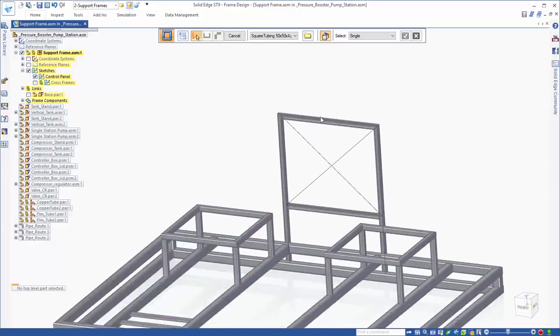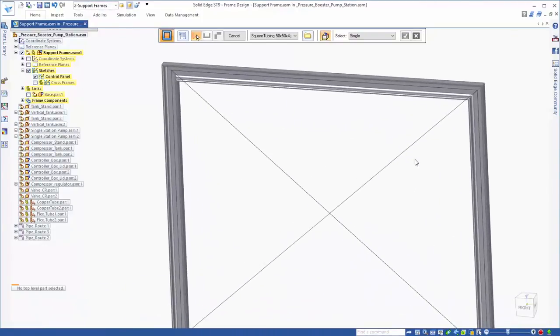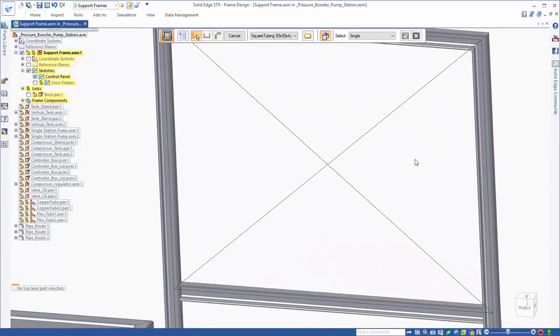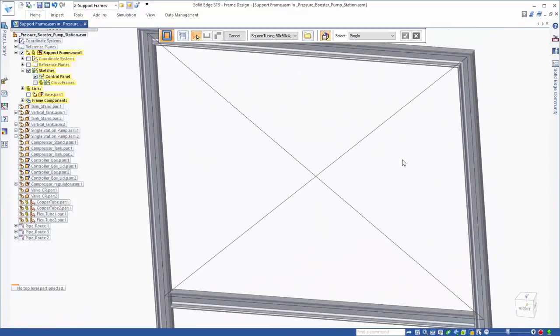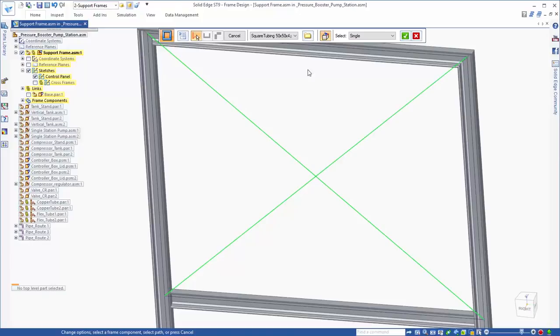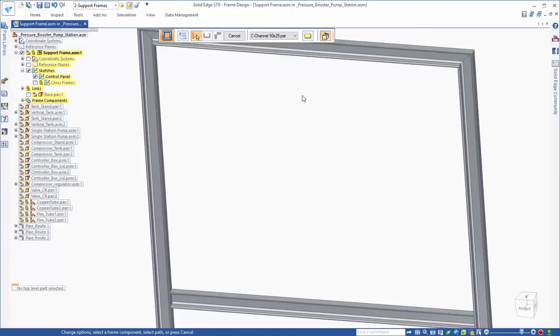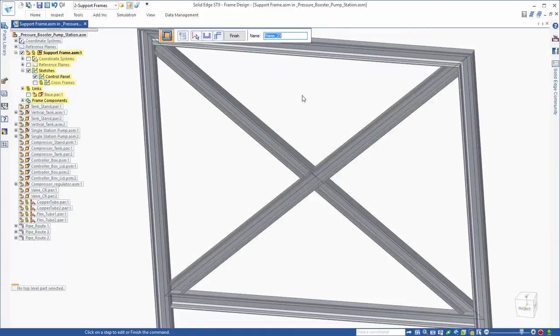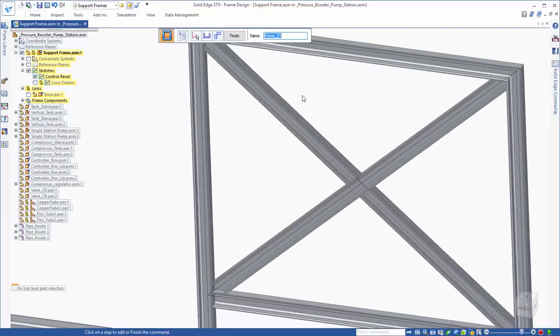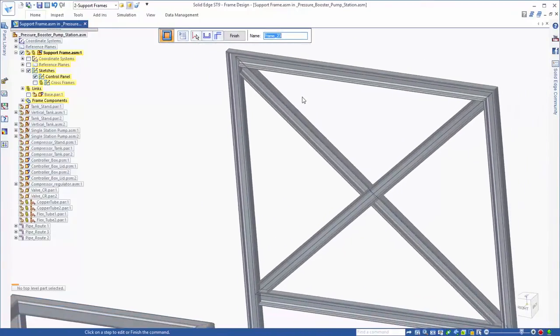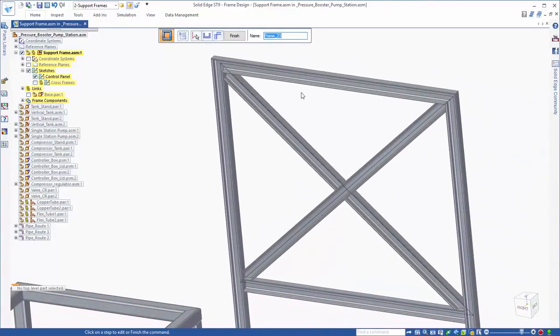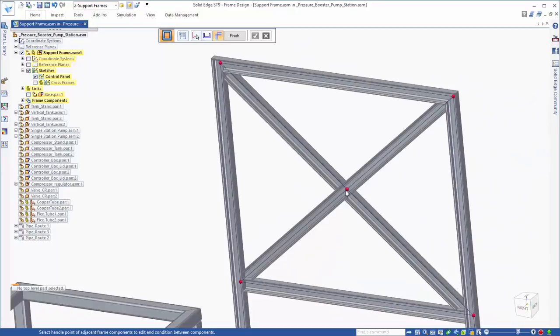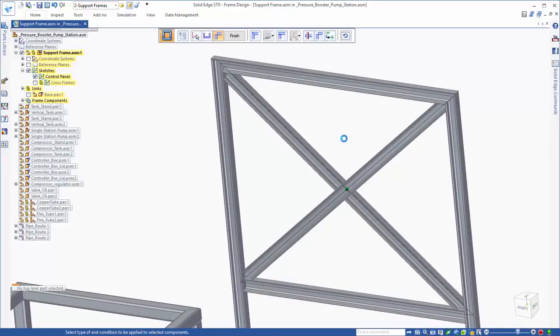The final portion of the pump station framing that needs to be completed is the cross section where the electrical panels connect. Notice that as the frames are created, Solid Edge automatically recognizes that one frame needs to be a solid beam while the others need to butt up to it. As always, if you need to change how this intersection appears, full control is offered through Solid Edge options.